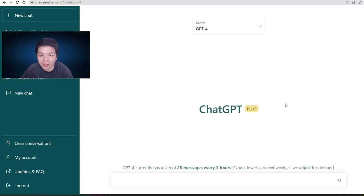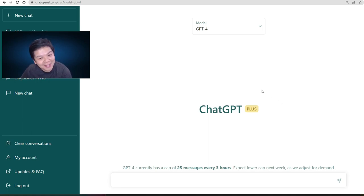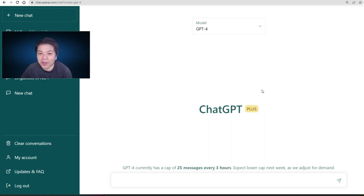Hi everyone. In this video I'll be sharing with you what you can do with ChatGPT Plus and the GPT-4 engine in designing game-based learning activities or gamified learning activities.